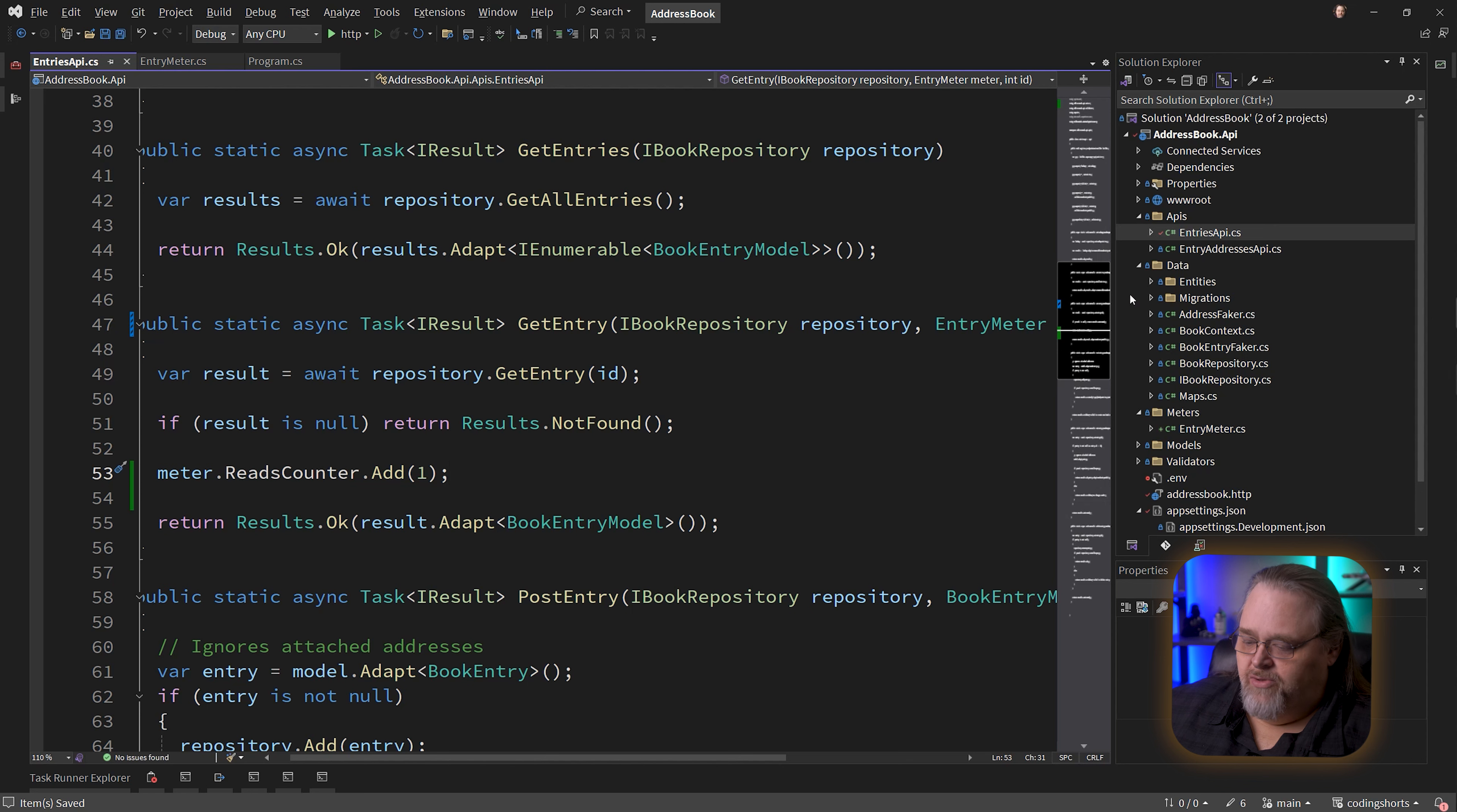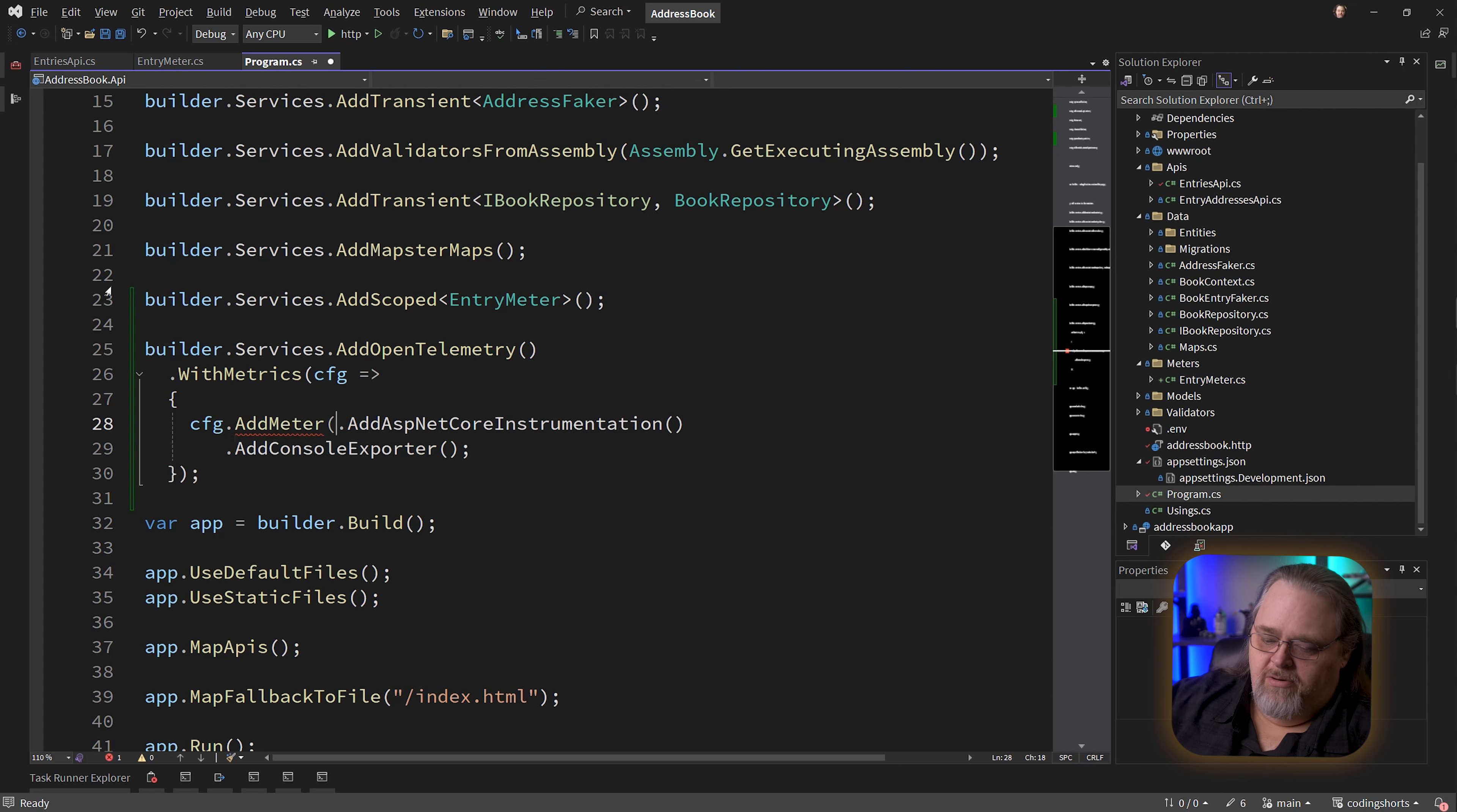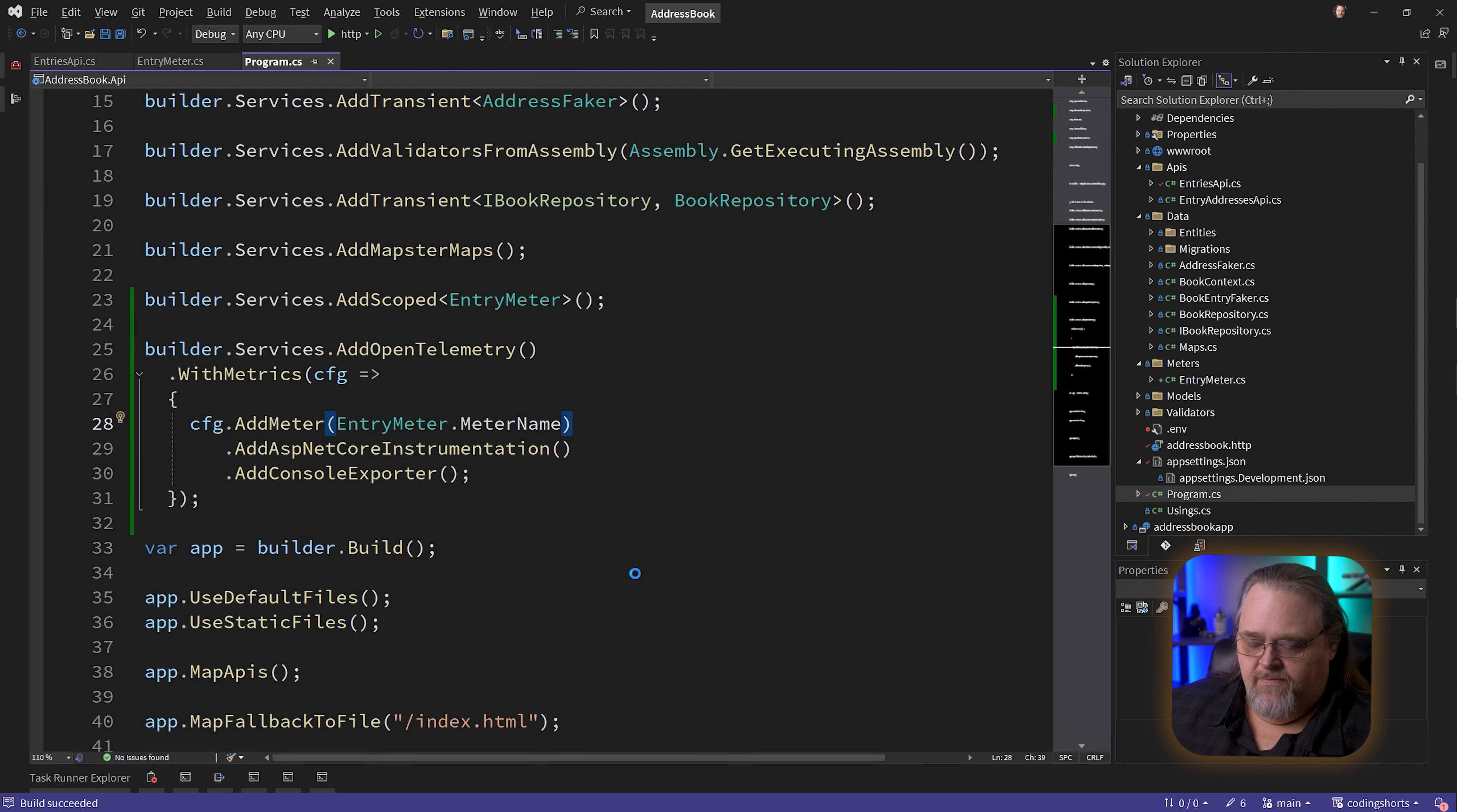Now that we have this, we're going to need to include this in the things that are exported. Back to program.cs, we're actually going to add meter. Big surprise there, I'm sure. All I'm going to do is give it the meter name, which is why I made it static. It will start to use that. If we run this...